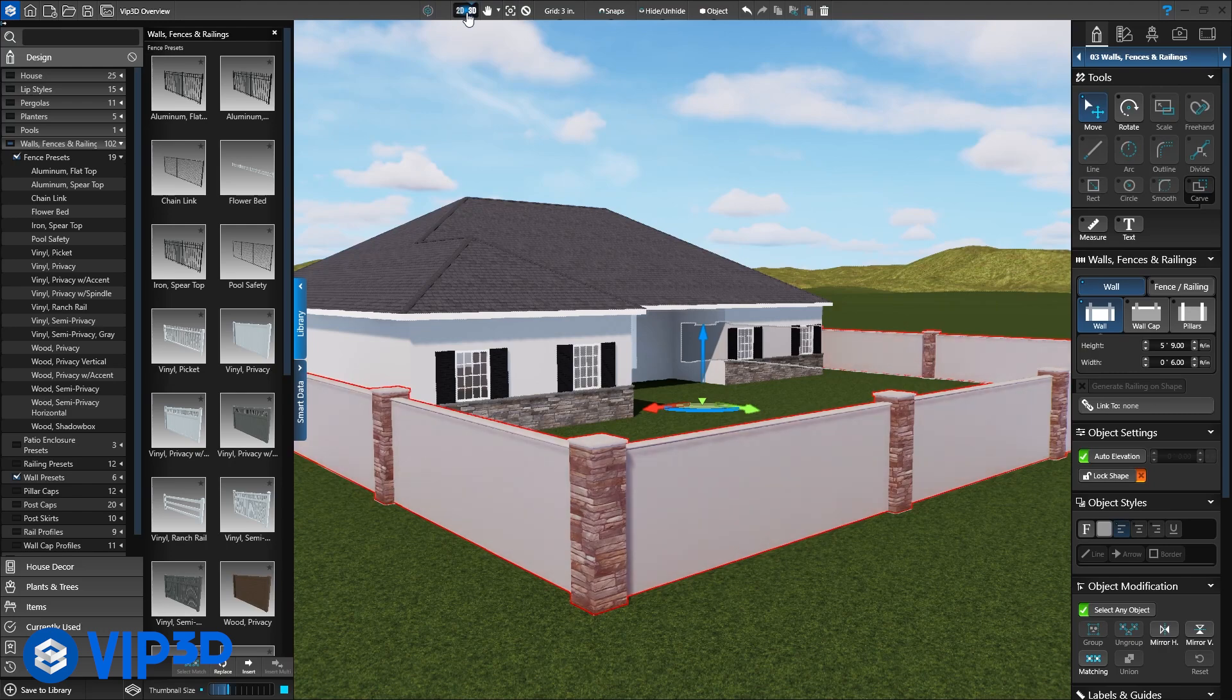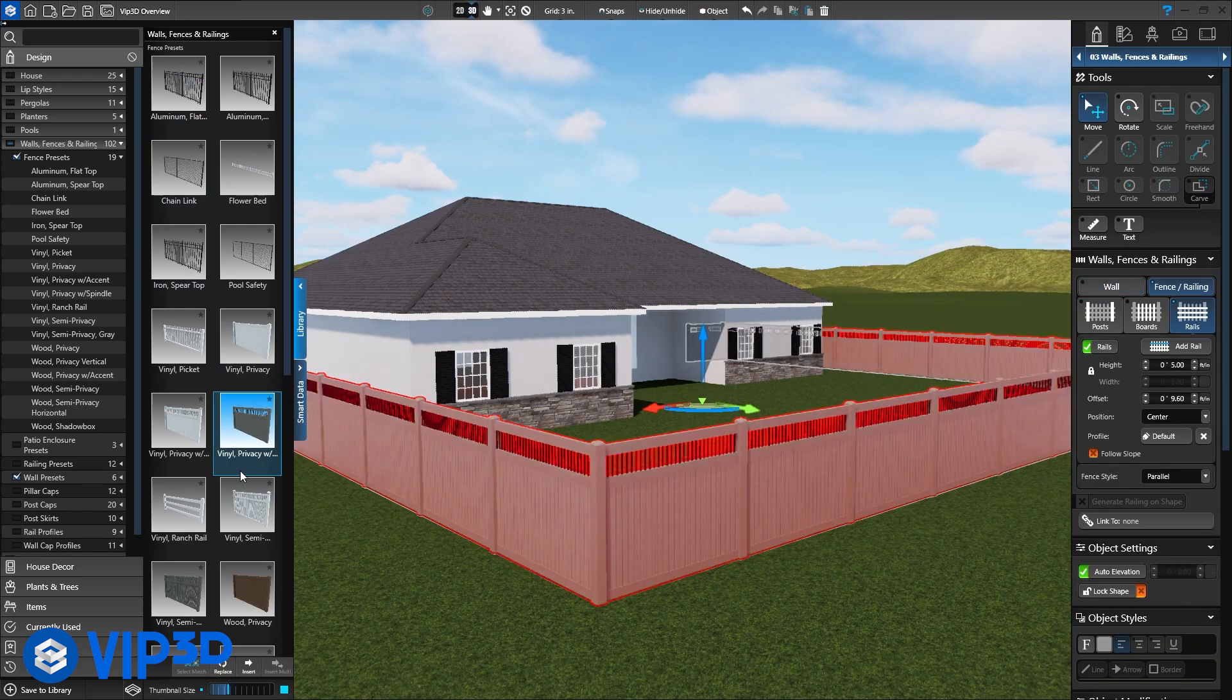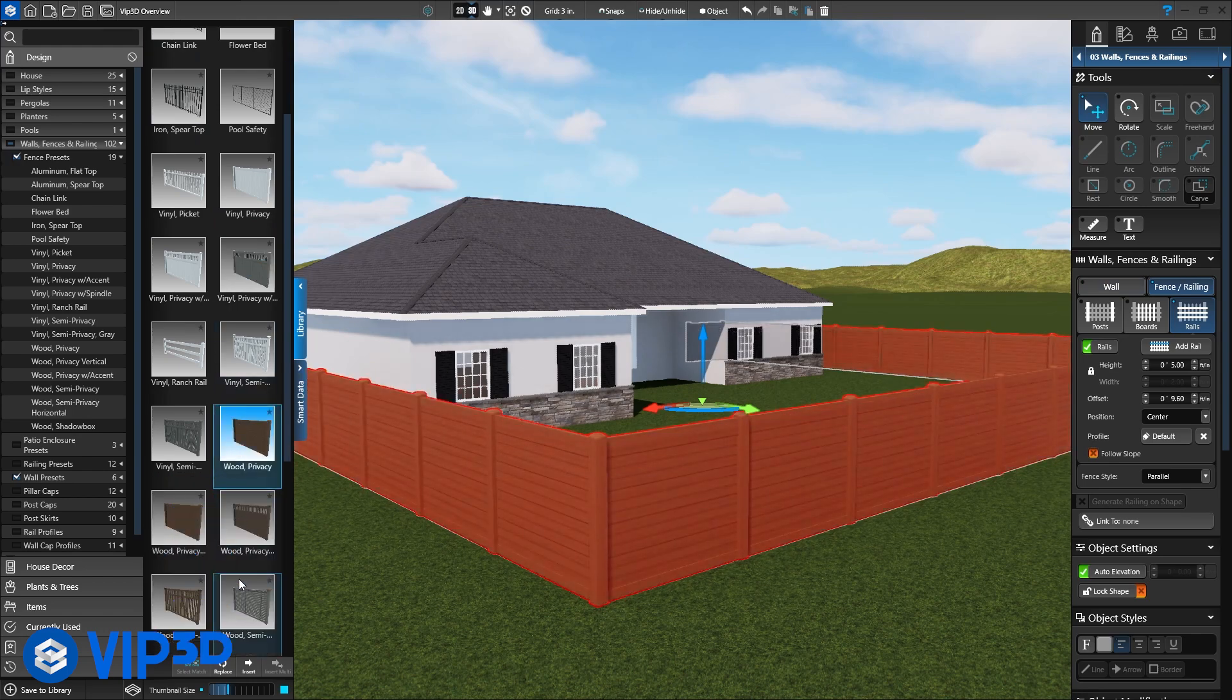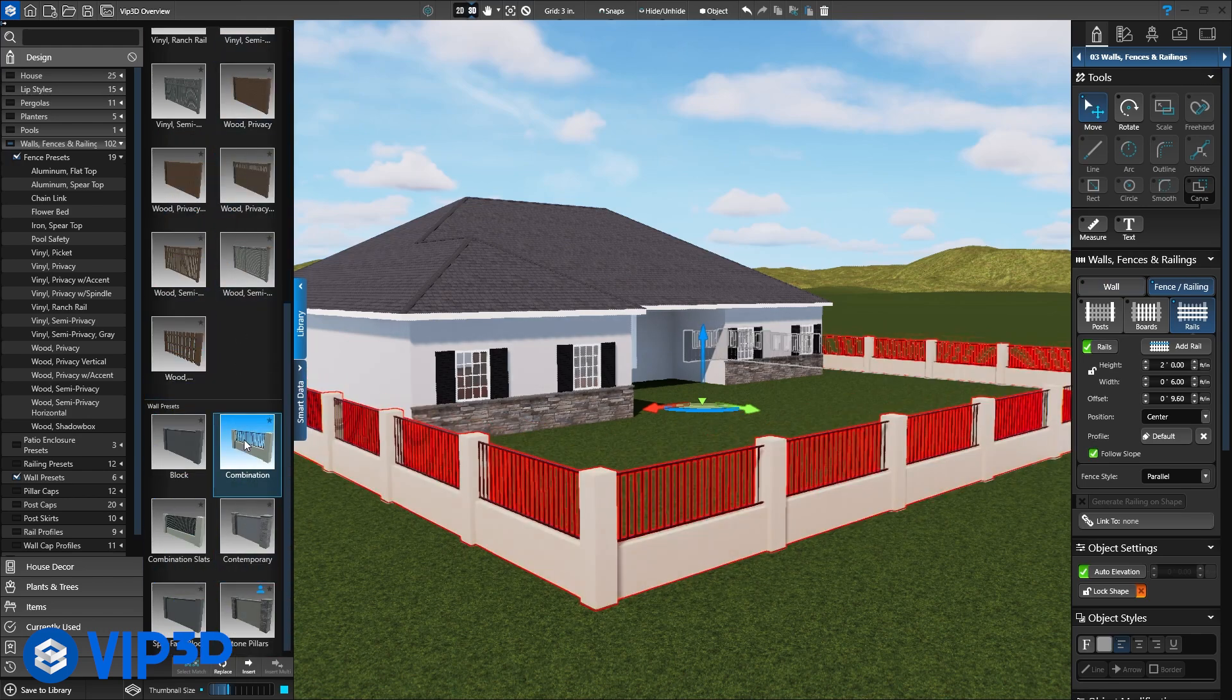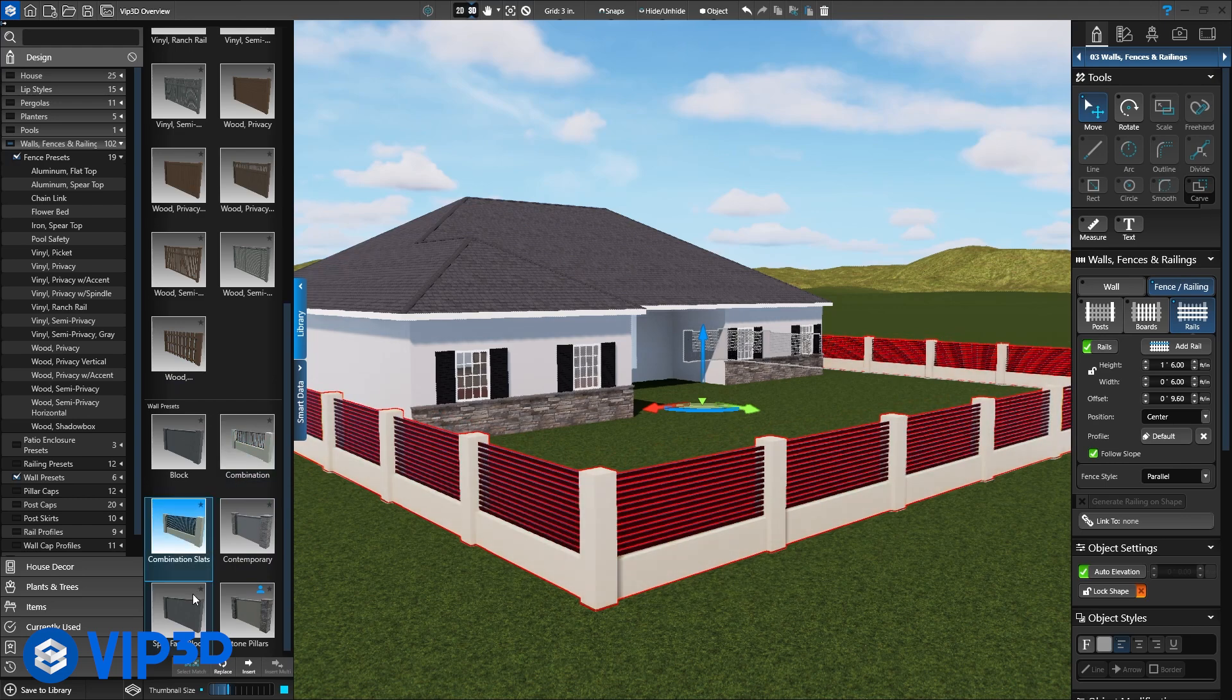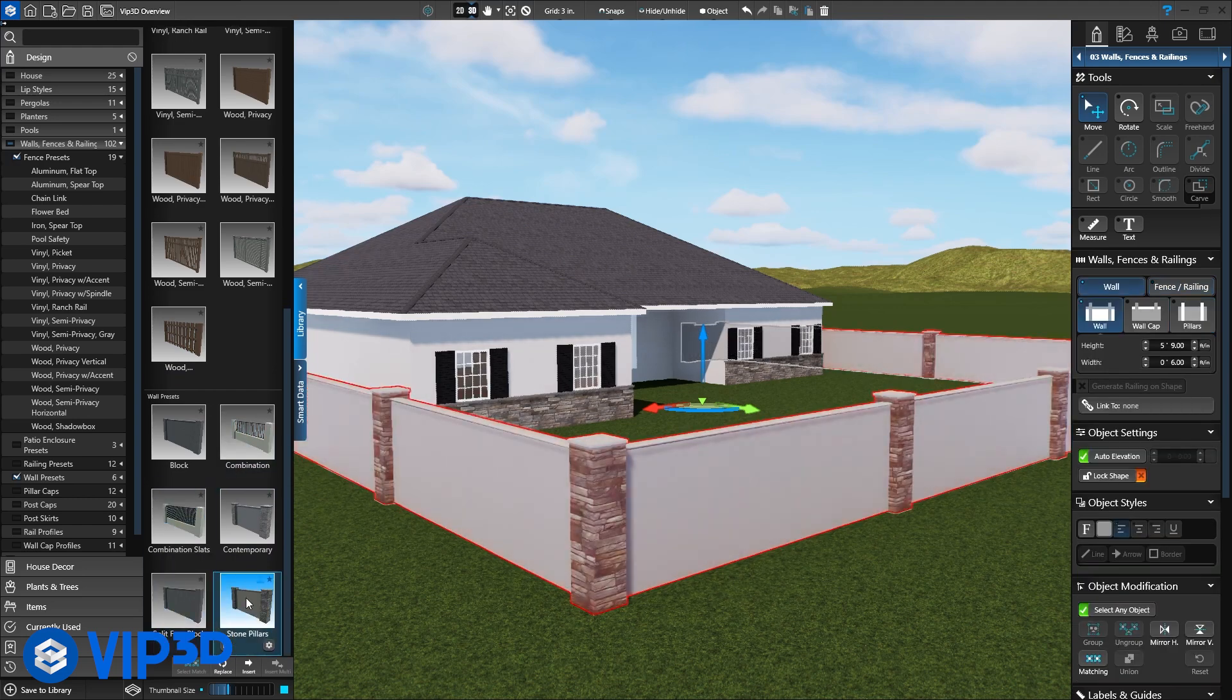In the library, choose from a variety of style presets and fully customize each option to match the client's home. The wall or fence will automatically follow the slope contour from the GIS surveyed terrain data for the address.